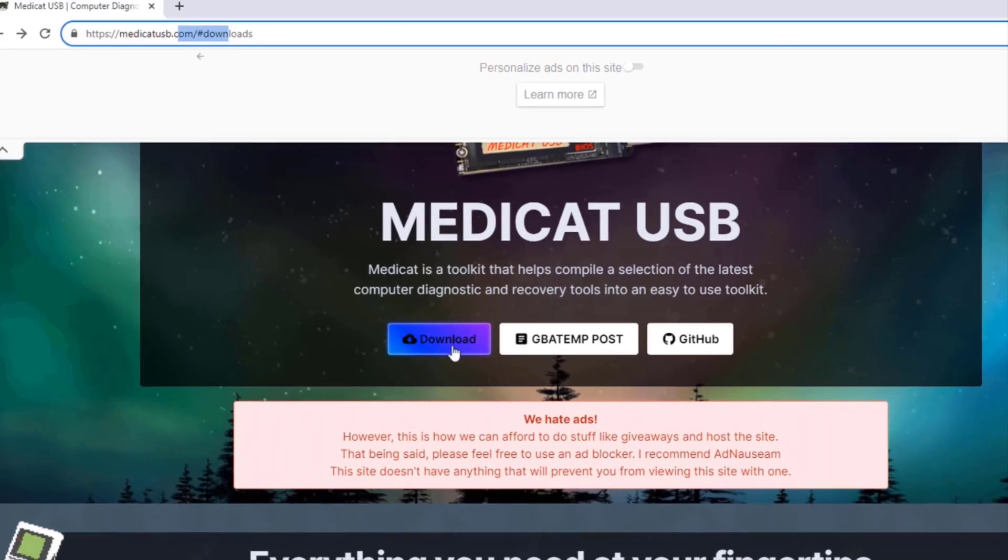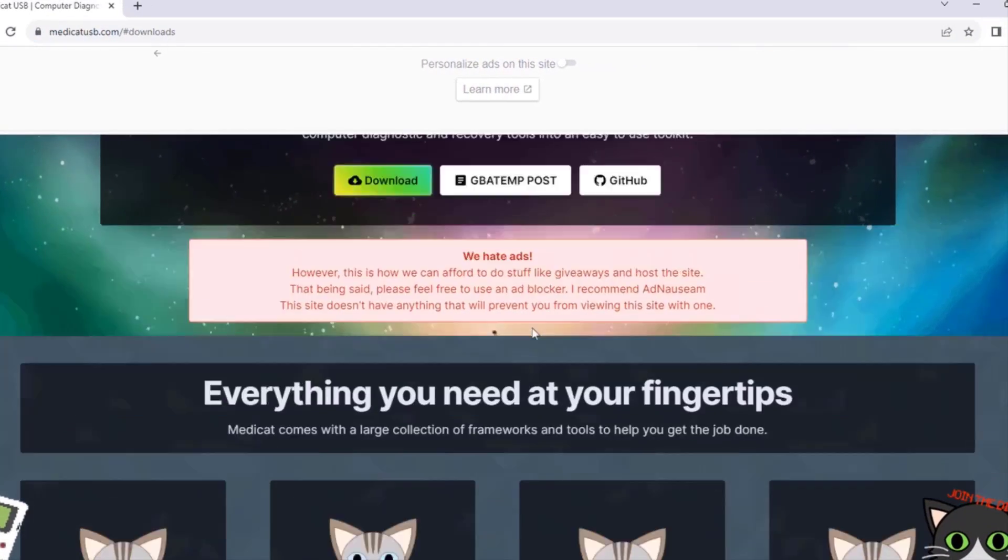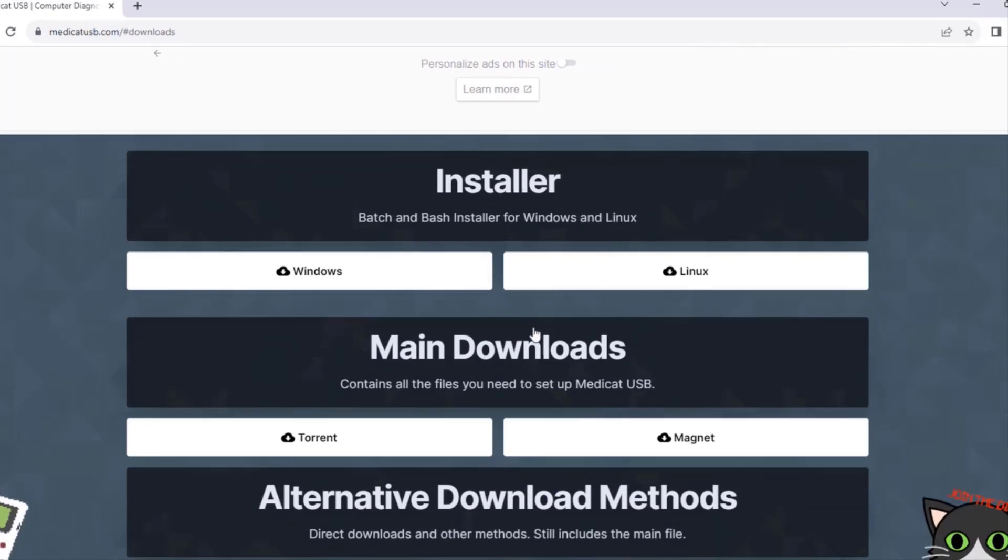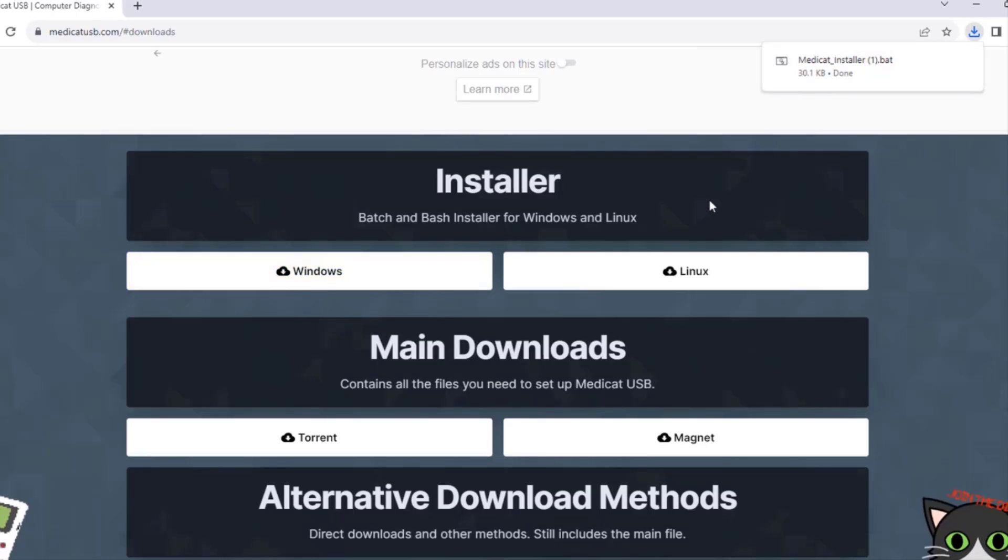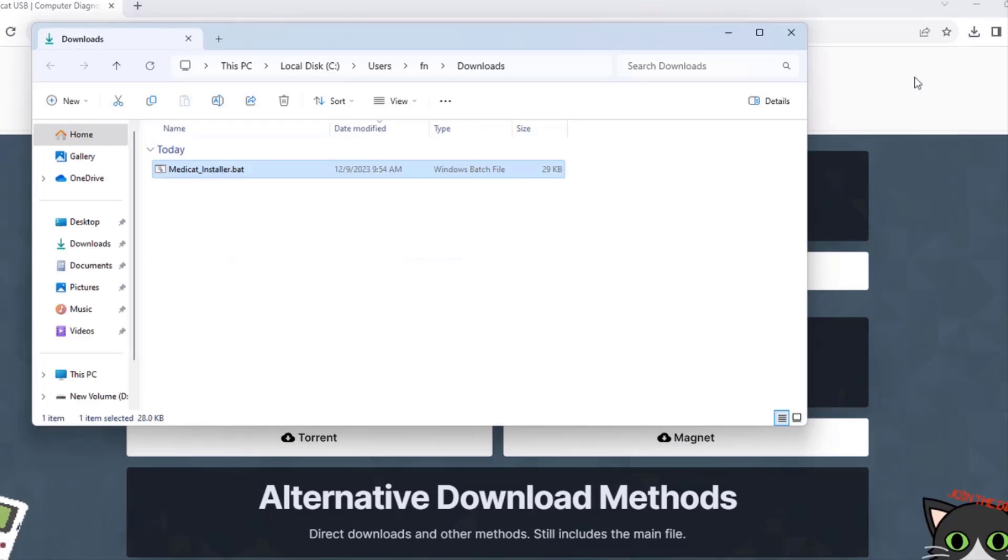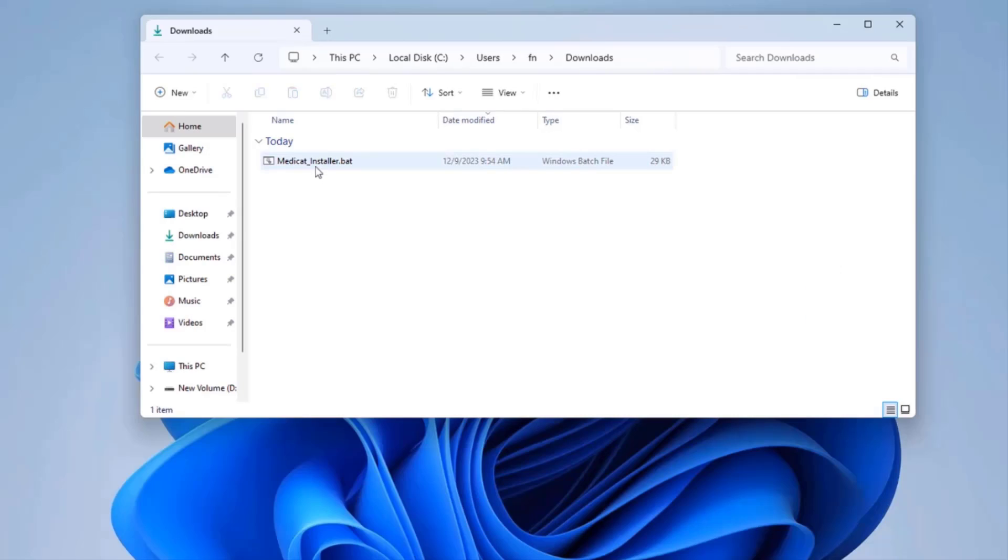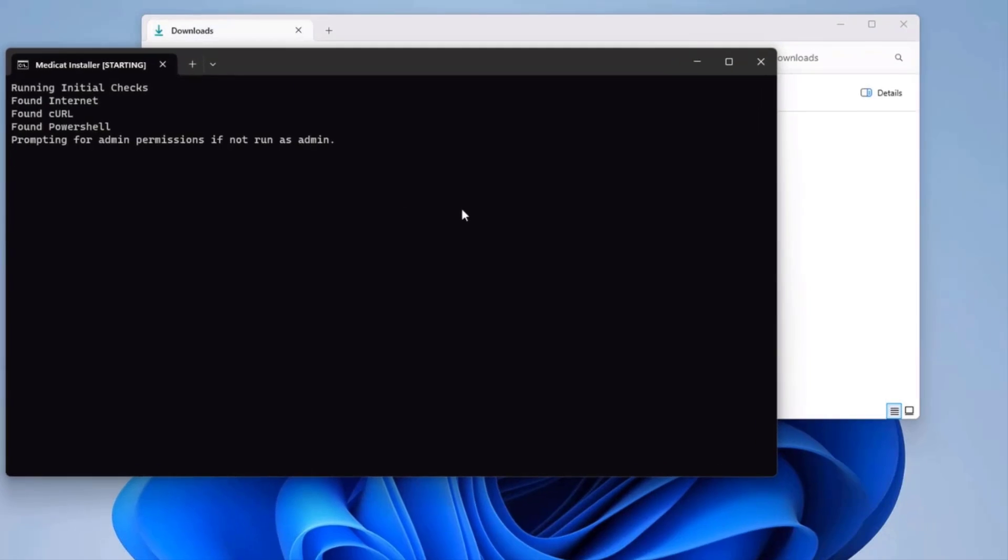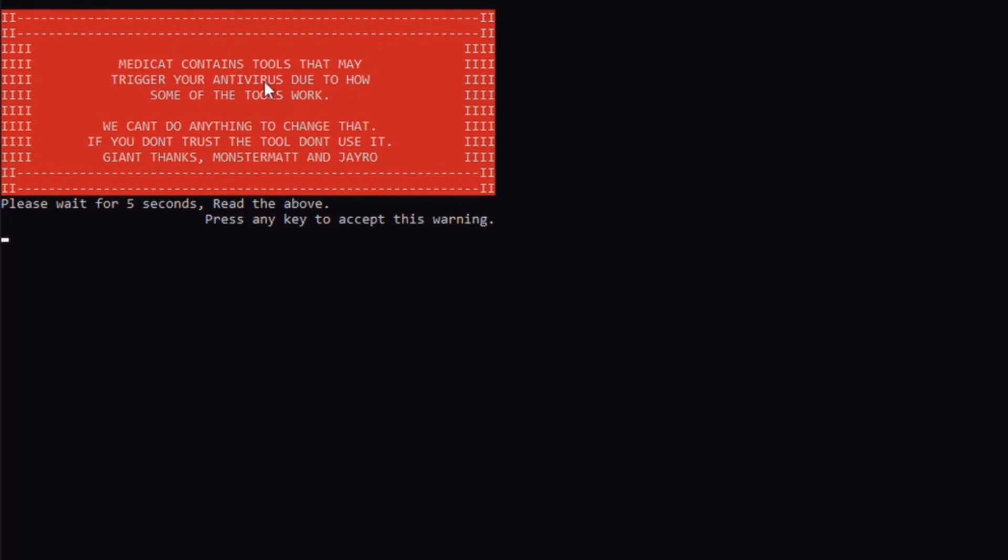I'm going to click on download. I'm using a Windows computer, so I'll click on Windows and this is going to download a BAT file. I'll go to the downloads folder, and this is the BAT file. I'll open the folder and run the BAT file. It gives you a warning that MediCat might trigger your antivirus due to the many tools that it's downloading. I'm going to hit enter.